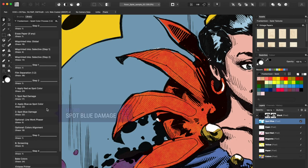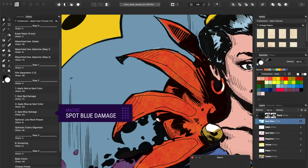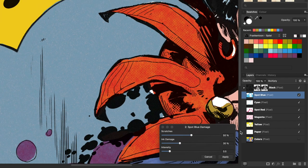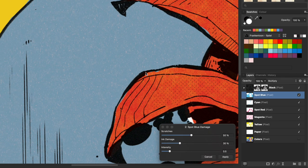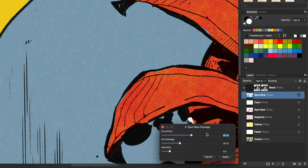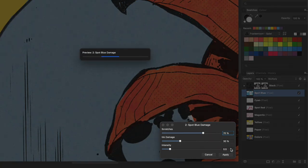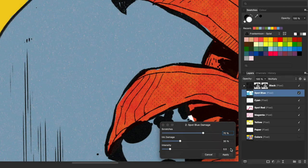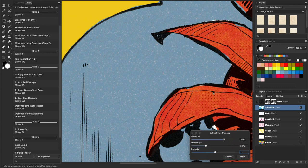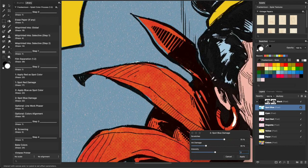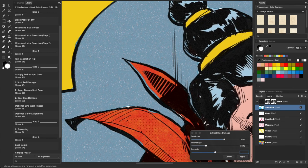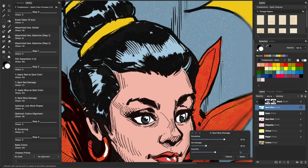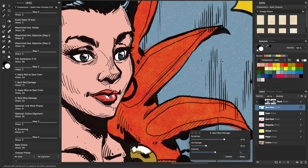Next, we'll add some damage to our Spot Blue layer. This macro uses a different type of procedural textures. You'll be able to control scratches, ink damage and intensity. Now as you can see, Spot Reds and Blues have different textures applied to them.